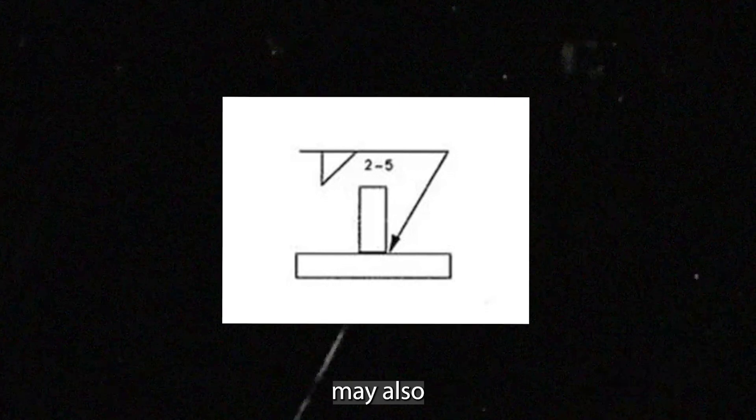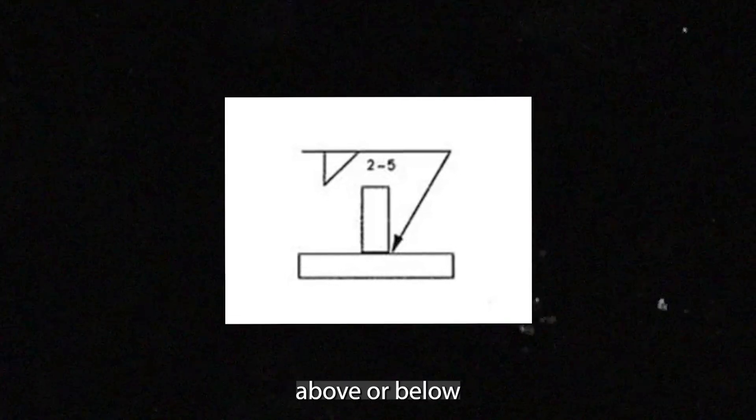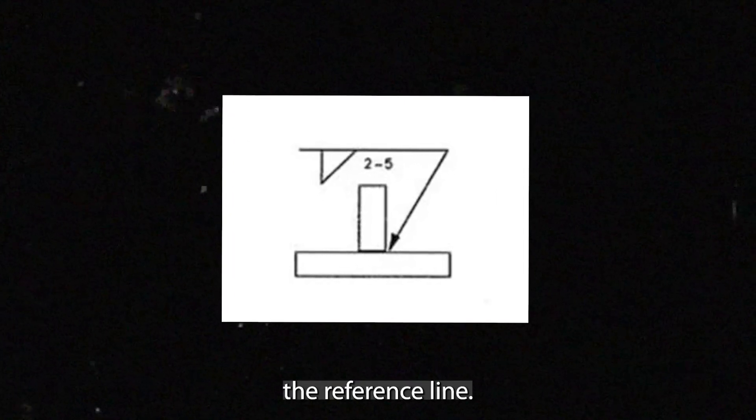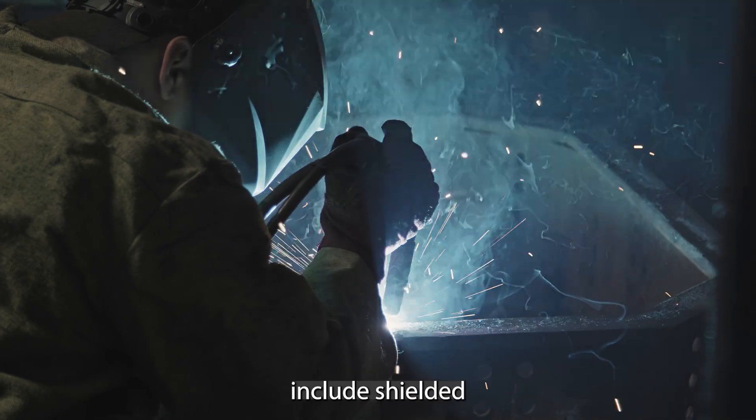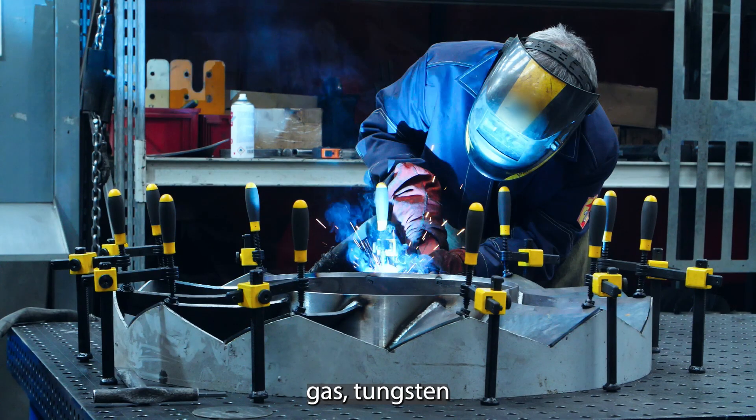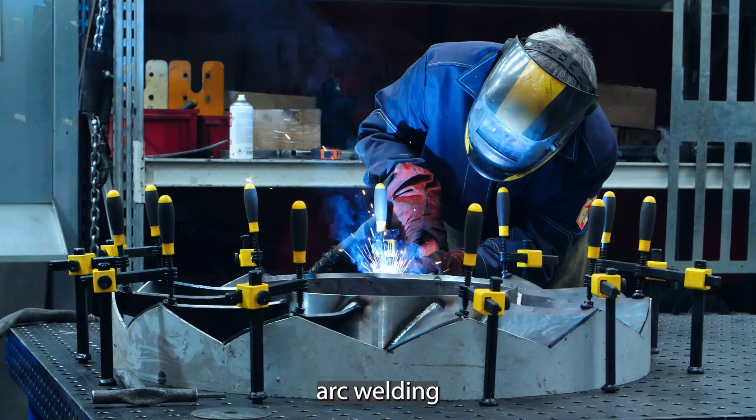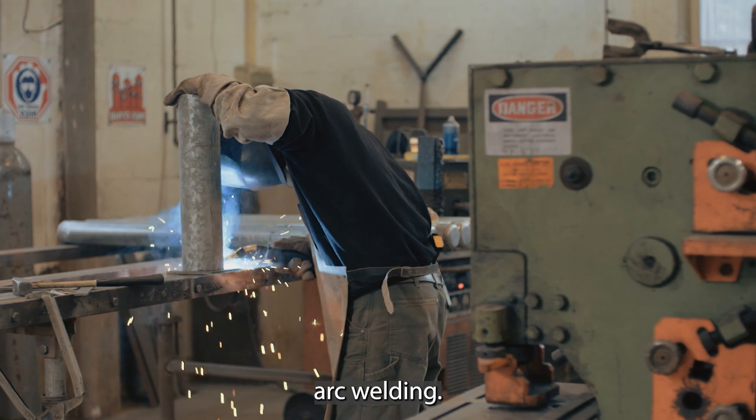The welding process may also be indicated above or below the reference line. Common processes include shielded metal arc welding, gas tungsten arc welding, and gas metal arc welding.